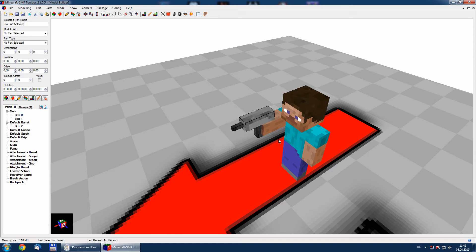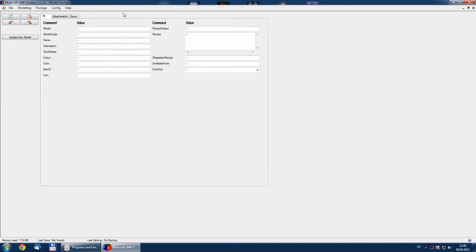And now we have to set up config for this. So, we go to model config.